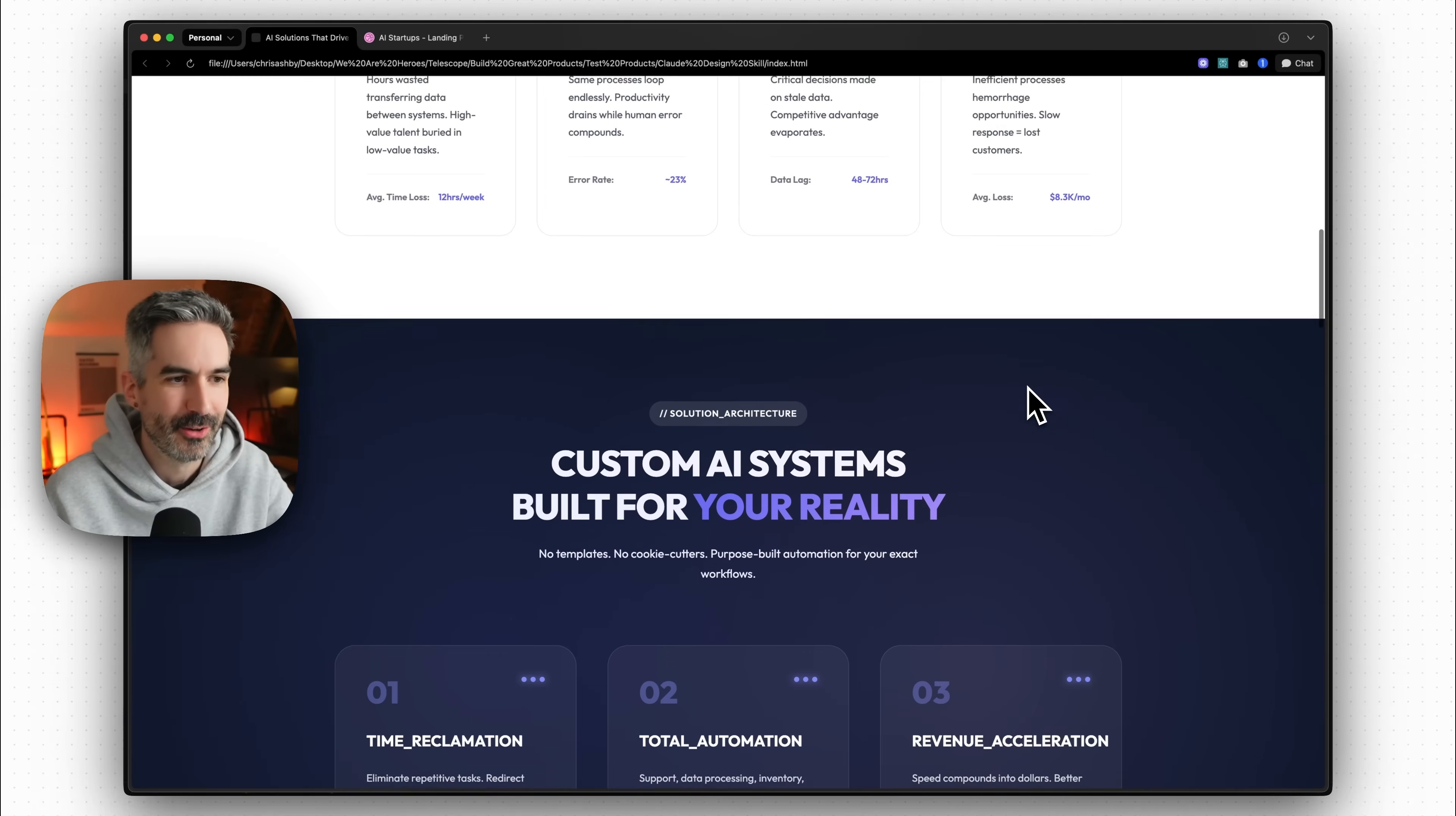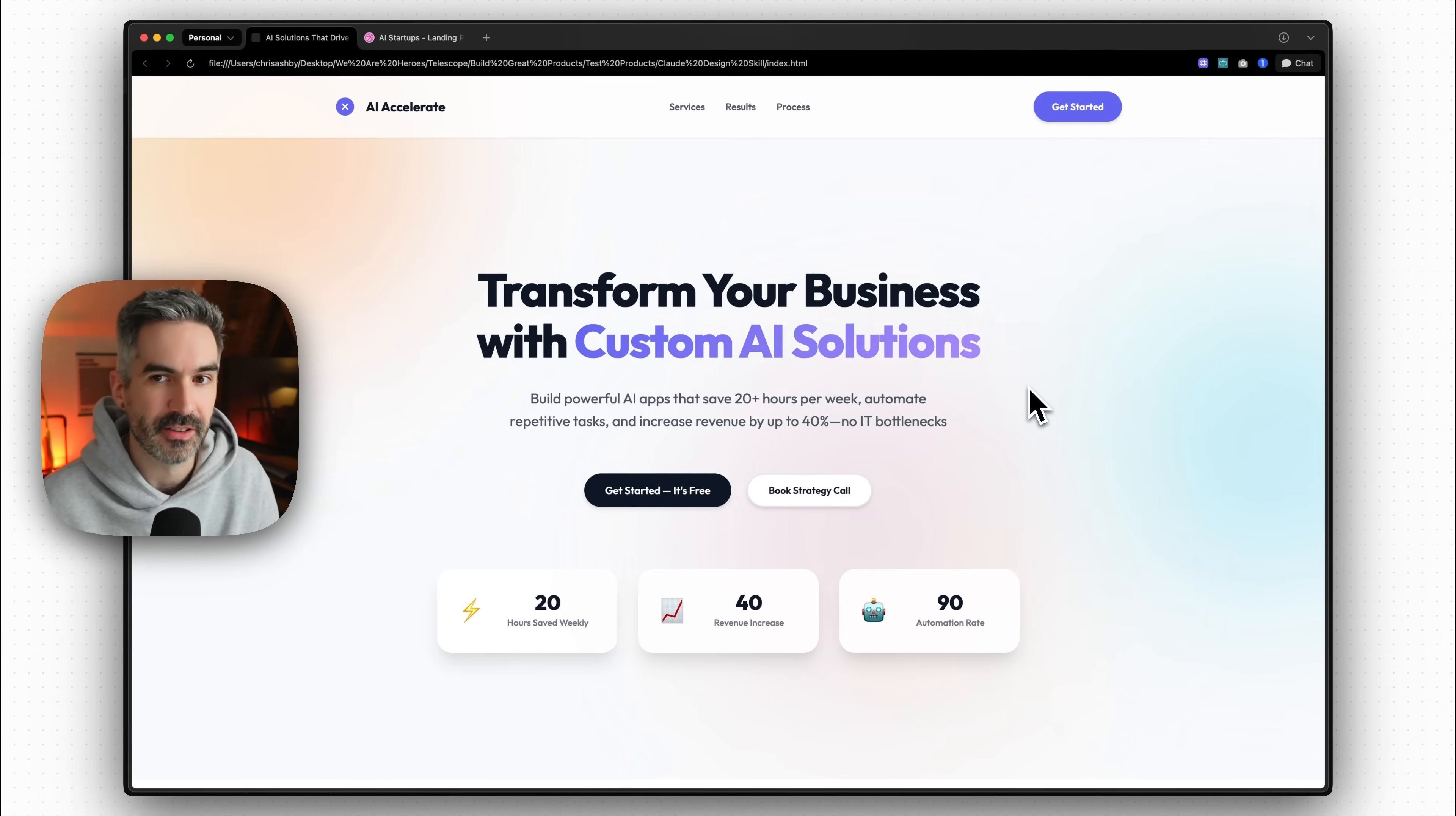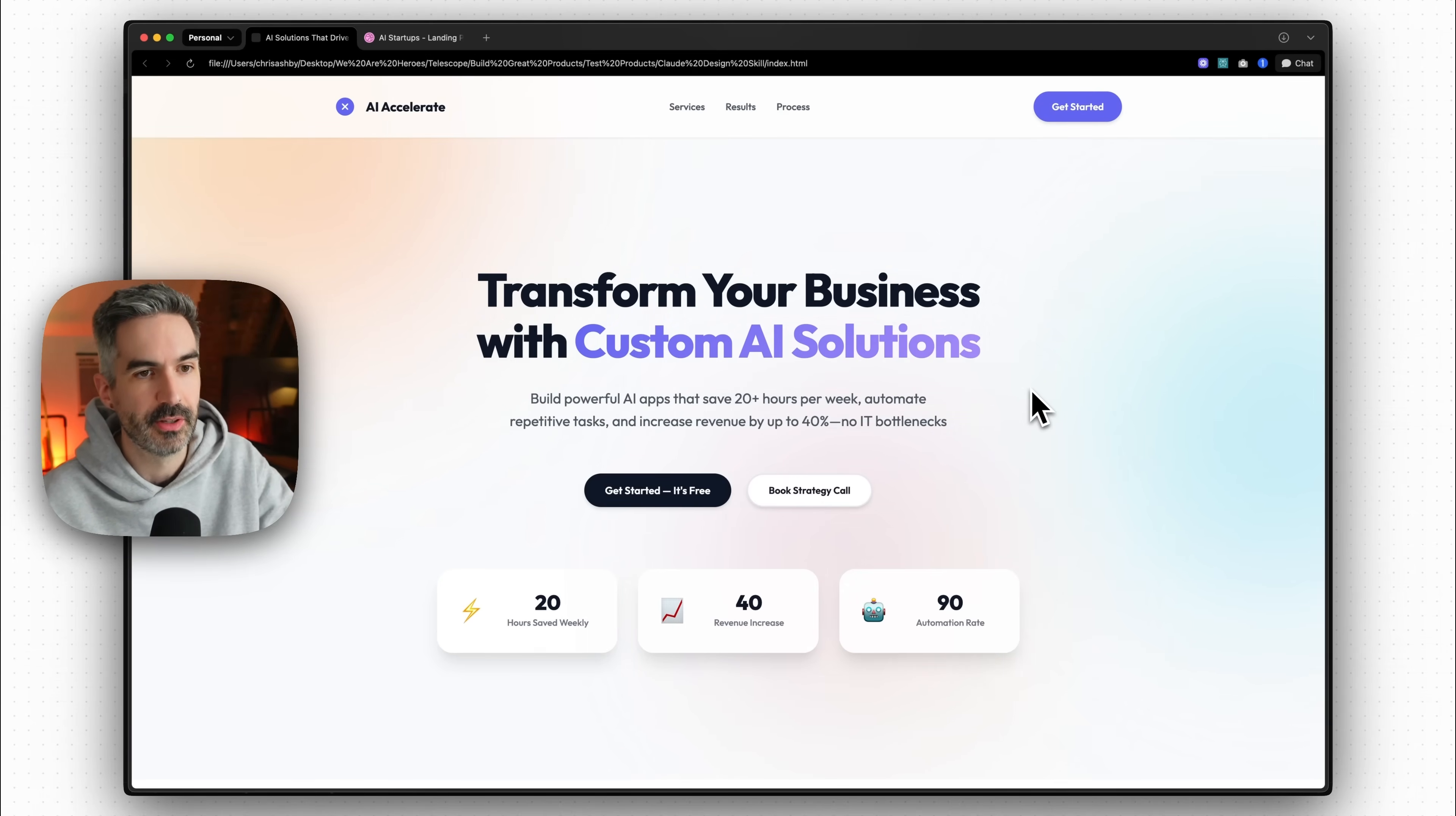And this is already so much better than the generic AI design. It's still gone back to purple a little bit. I won't lie there though. But that is how you can get up and running with this Claude Code skill in just a few minutes, just installing that plugin and then use the skill to actually create beautiful, incredible design for your app and website user interfaces.